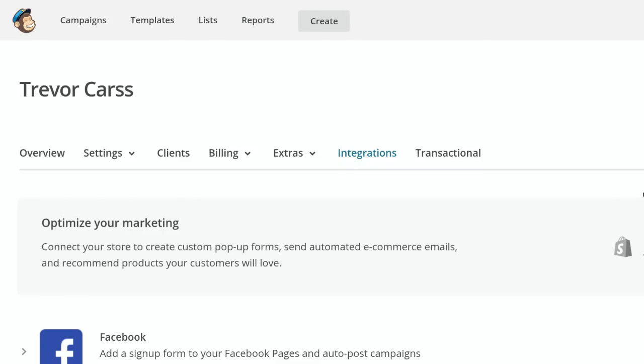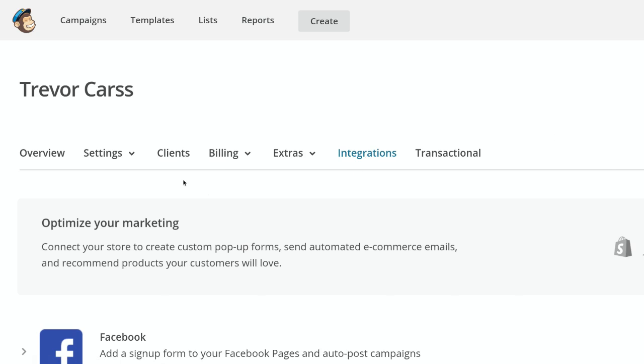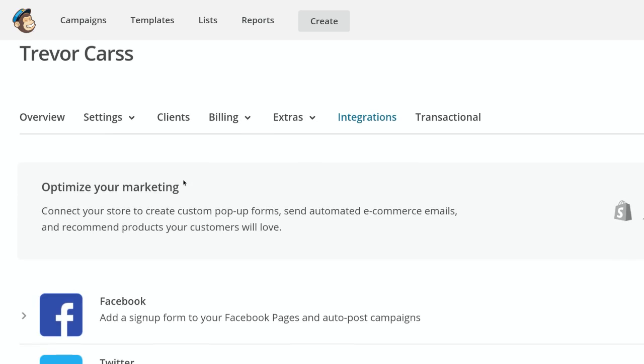Hey everyone, this session we're going to go over the integrations area which is under your account settings. You hit integrations here and we're just going to go over a few key areas that you should have set up.